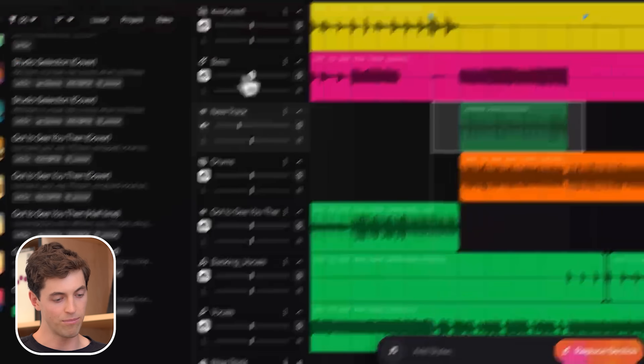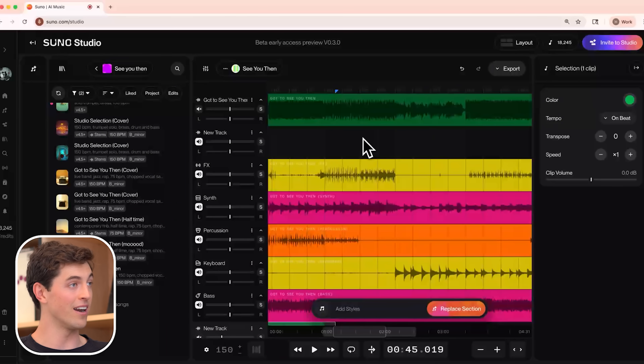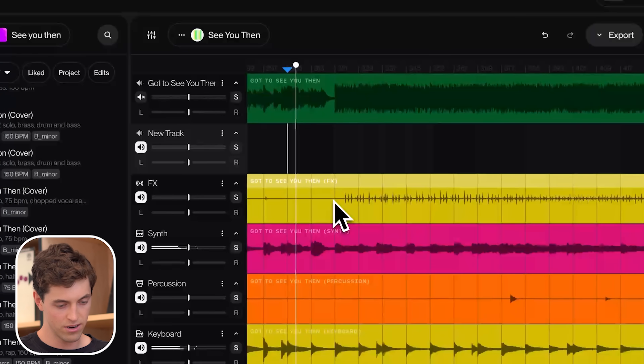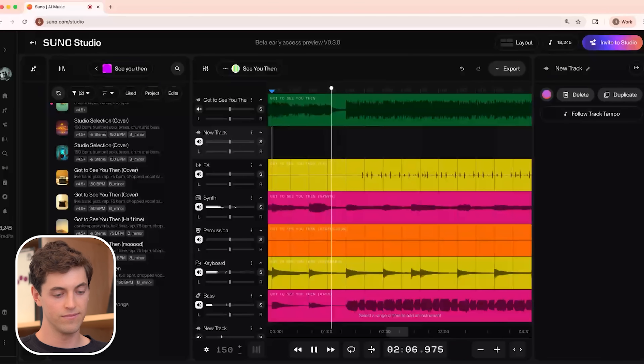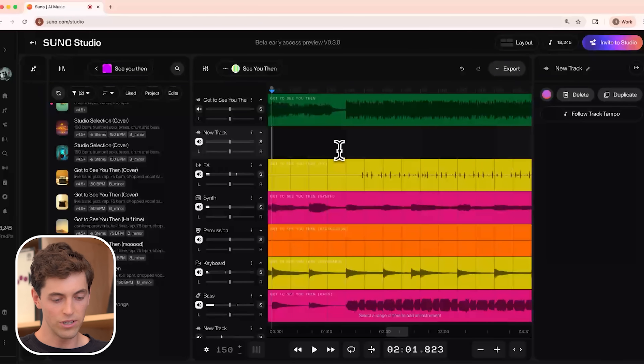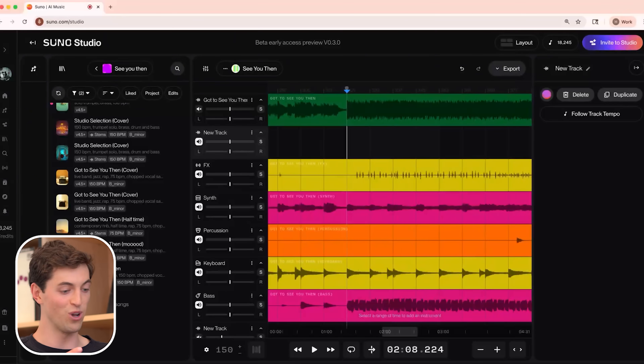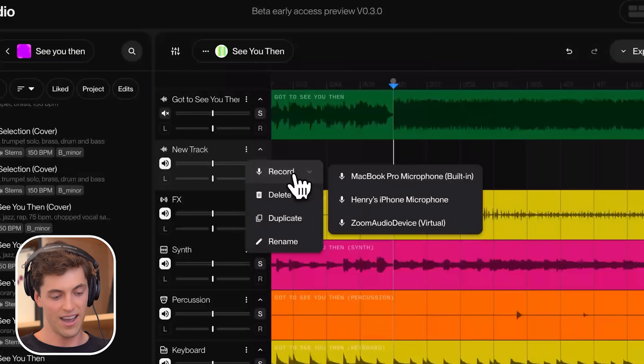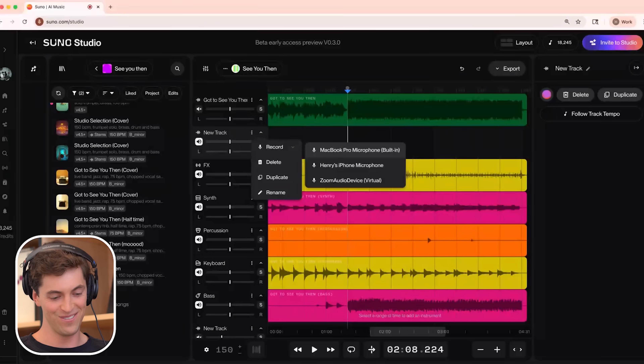Let me show you what humming or singing a part looks like. Right now it's a little bit of a multi-step process. If I create a new track, I can record a new part directly on it and then cover just that region. I feel like this last instrumental bit could use a trumpet solo or something. So let me pull on some headphones — when we're recording audio we don't want to record the song back into the mic. Recording is currently tucked away behind these three dots, but we expect to change this to a more intuitive location. This is a beta early access preview, V0.3.0.